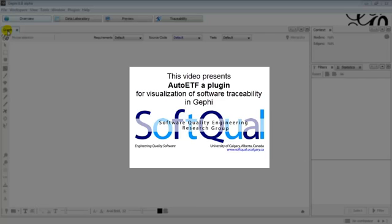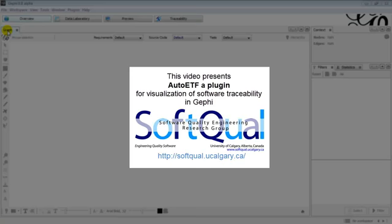This video presents AutoETF, a plugin for visualization of software traceability. This screencast is the second part of a collection of two screencasts. Please refer to the previous screencast to understand the generation of traceability data.